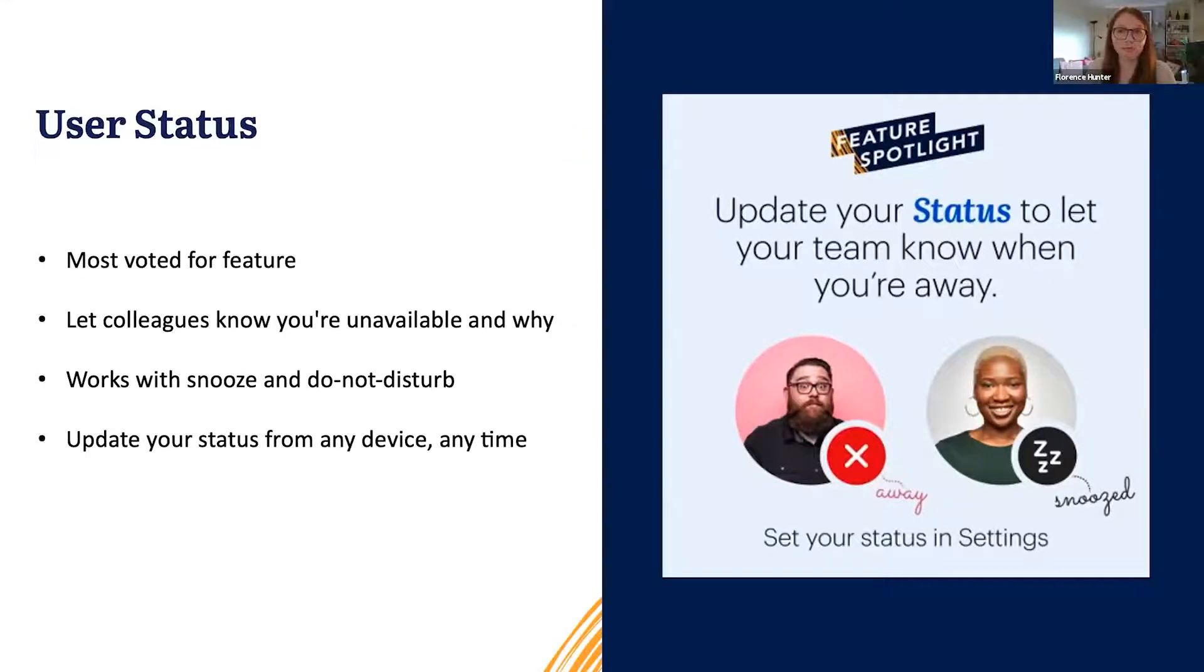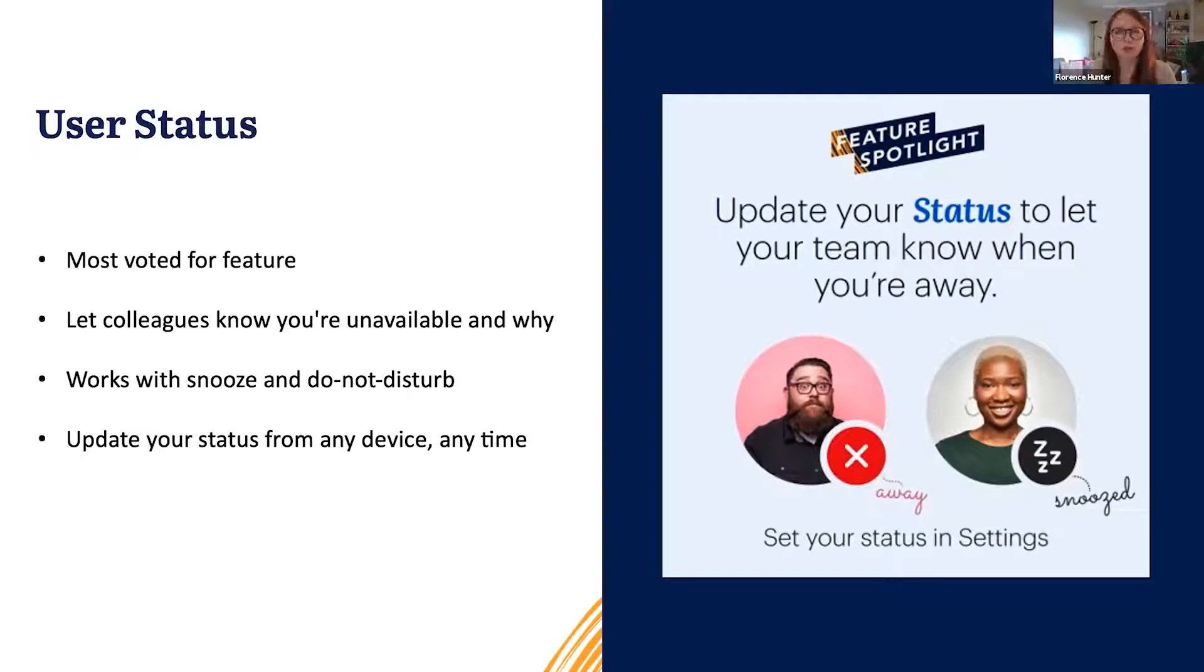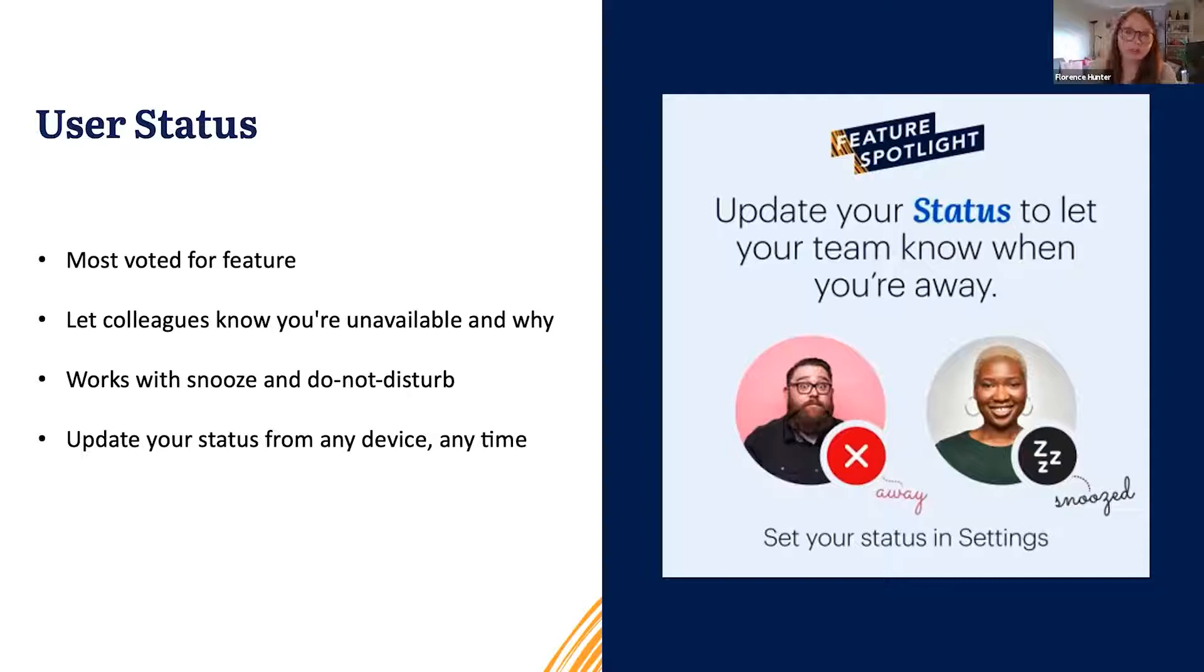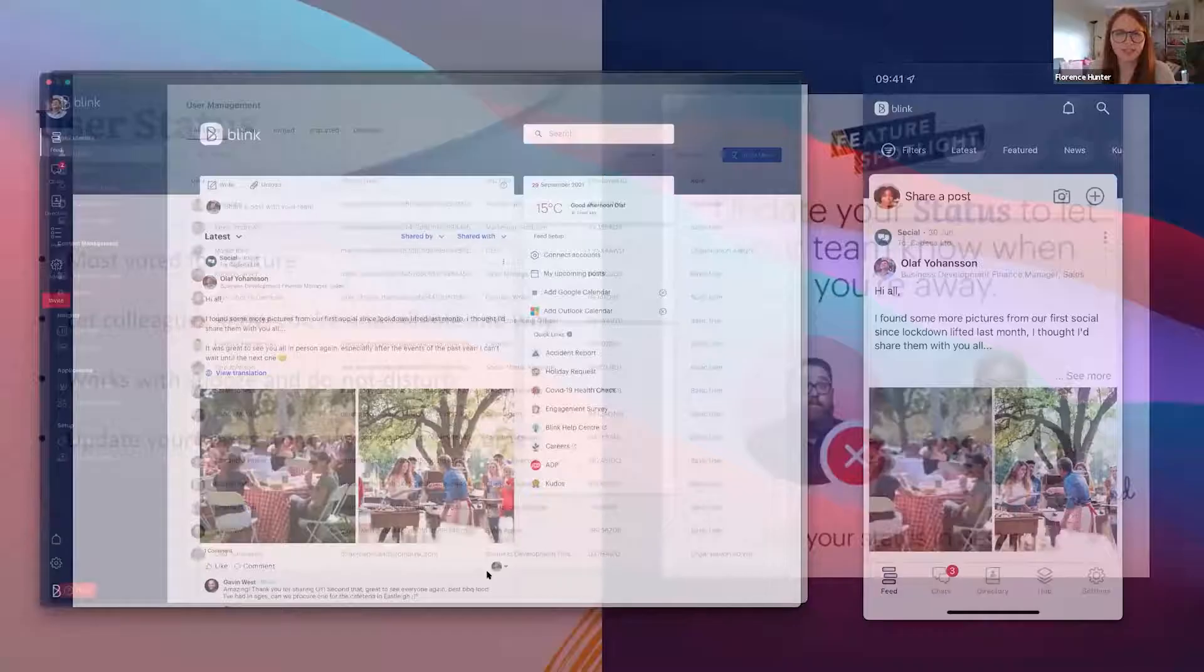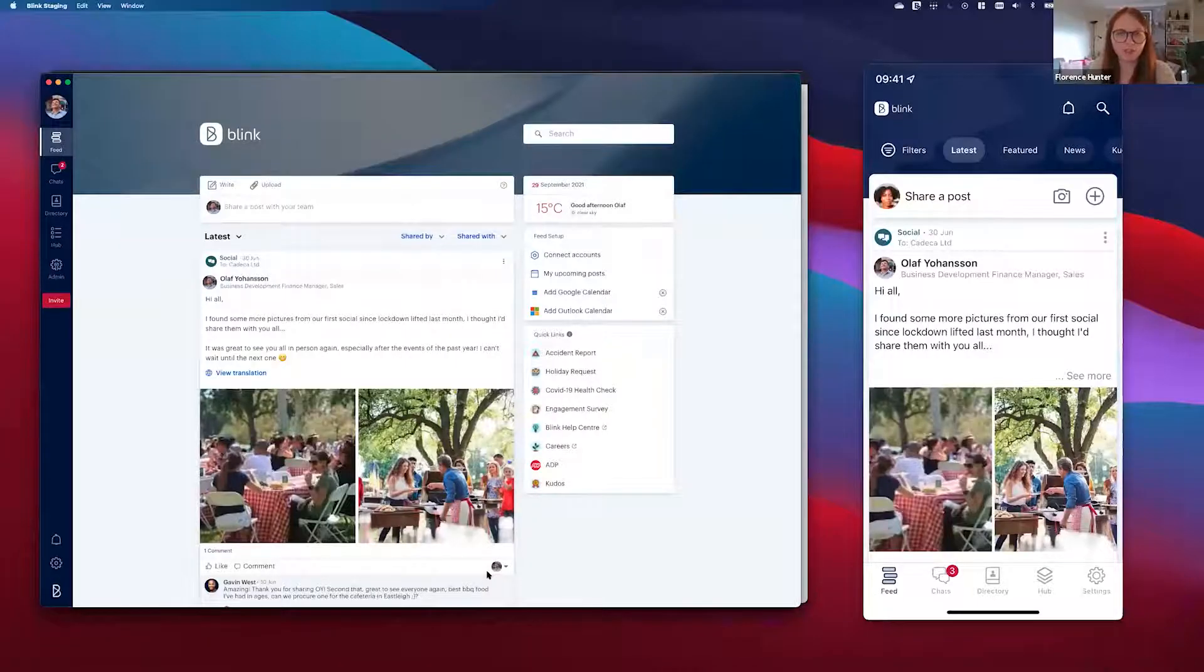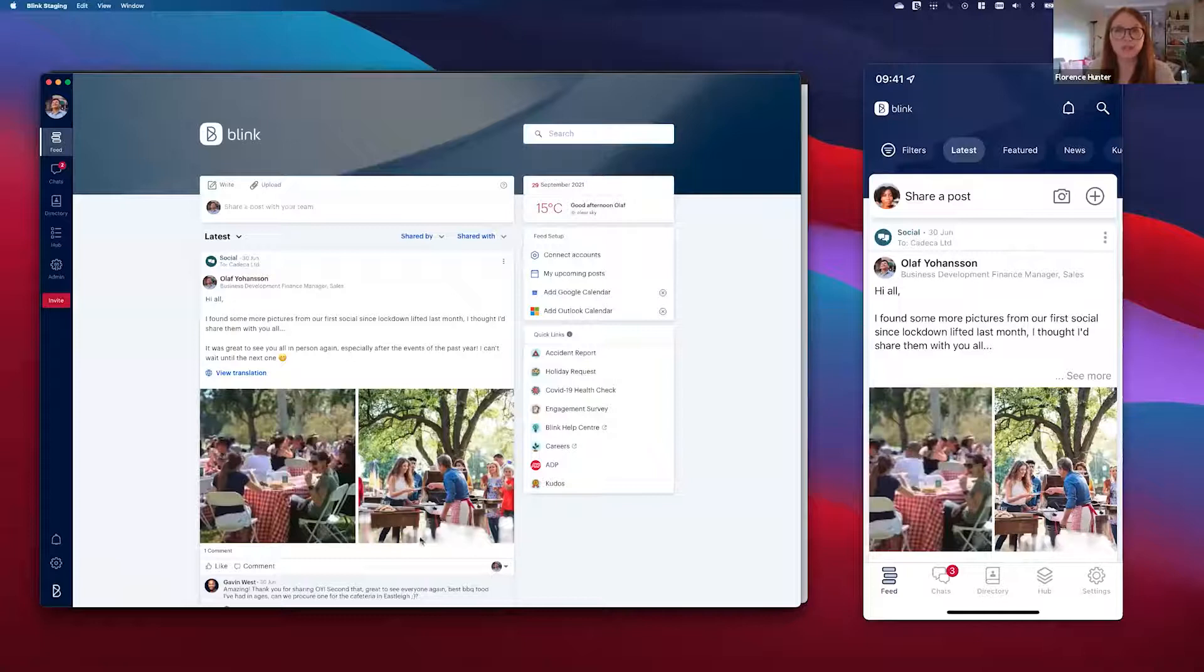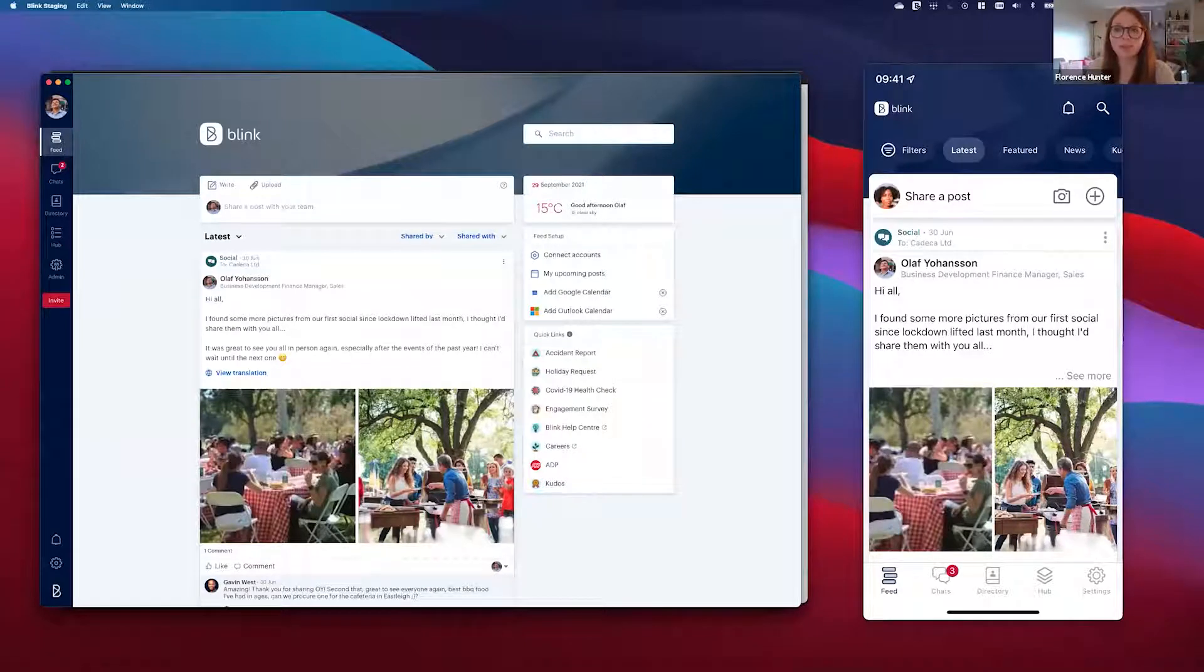It's going to let you tell your colleagues when you're away, when you'll be back, who to contact in your absence. It works with our snooze and do not disturb features, and you can update your status from any of our apps at any time. So now we're going to show you how it works. On the left hand side of the screen we have the desktop app and we're logged into Olaf's account.